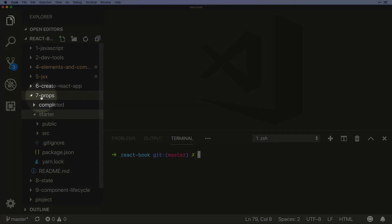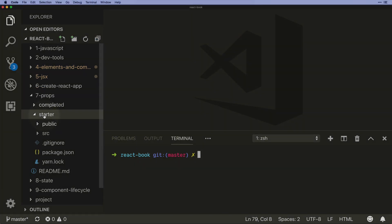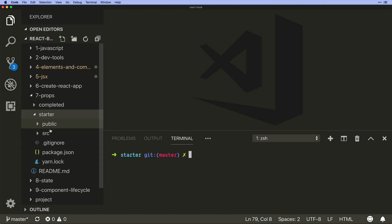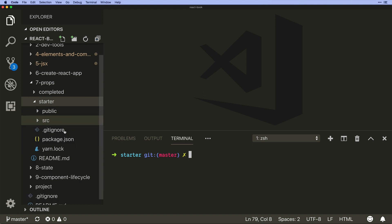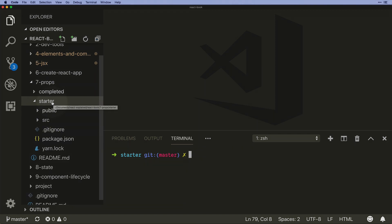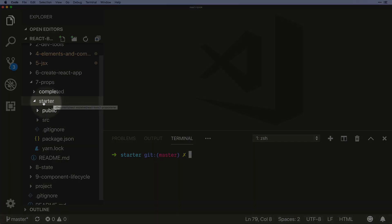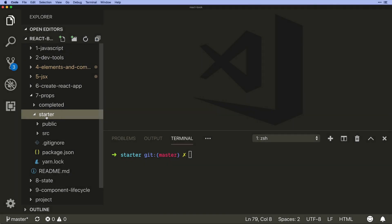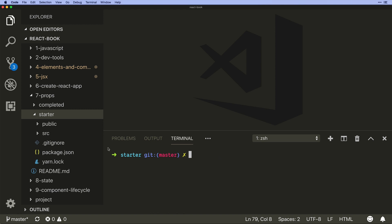We're inside of our props folder inside of starter and I'll just cd down into there. You may have already run this command if you were watching one of the previous videos, but basically this is a create react app package, so we know the first thing we need to do when we get a create react app package is run npm install.